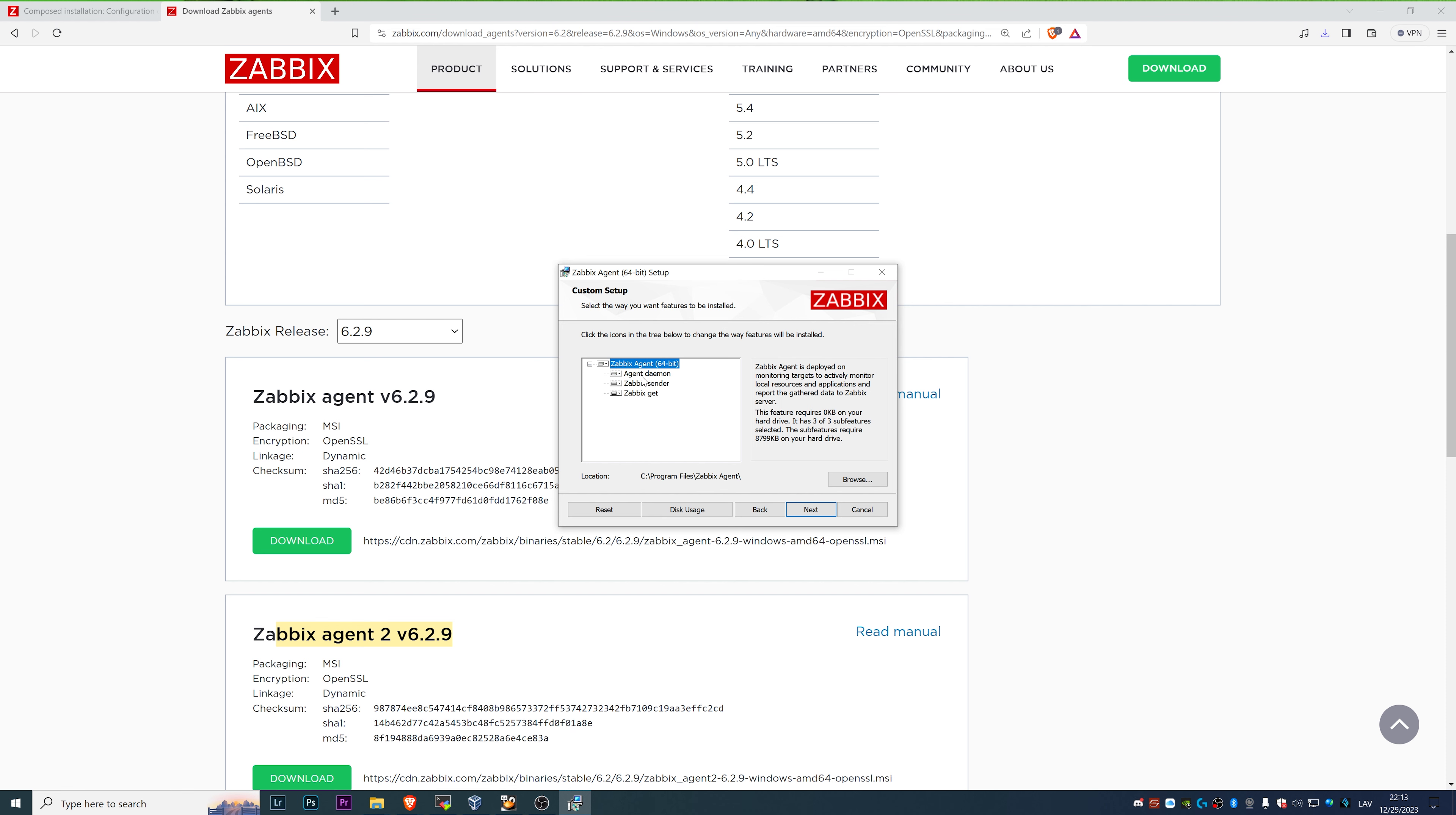We will have a Zabbix agent, we will also get a Zabbix sender that is just a utility that allows you to send data to the Zabbix trapper items on a Zabbix server, but it has nothing to do with Zabbix agent itself.